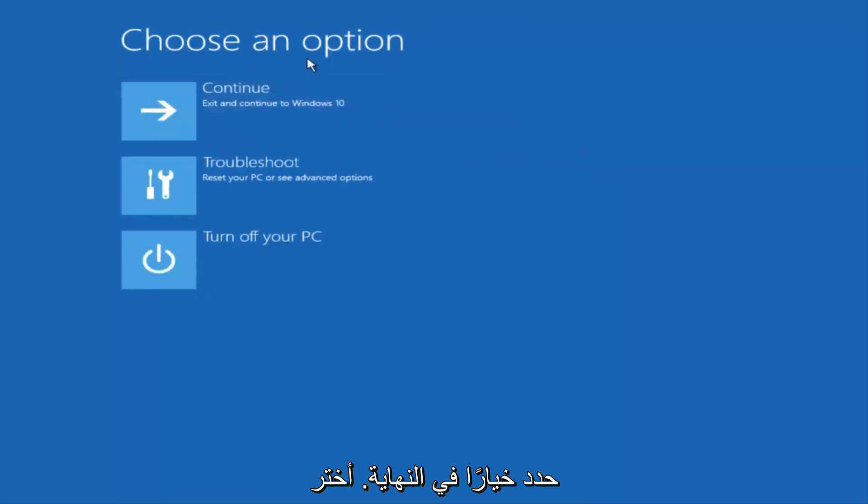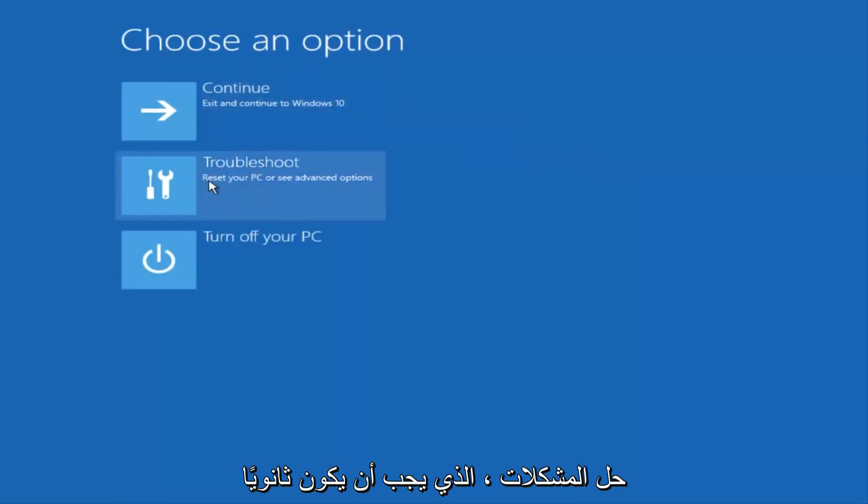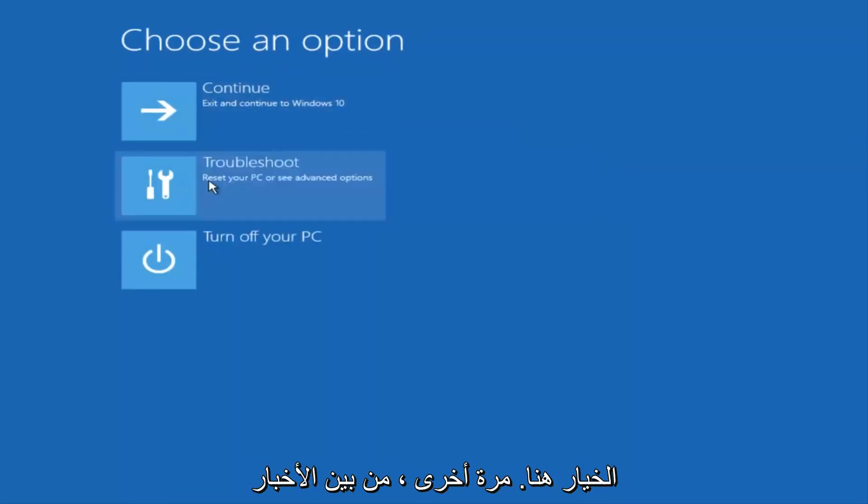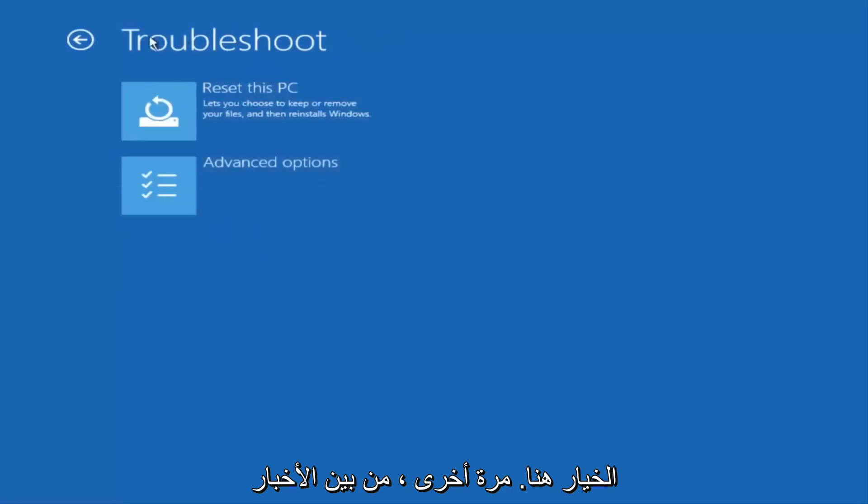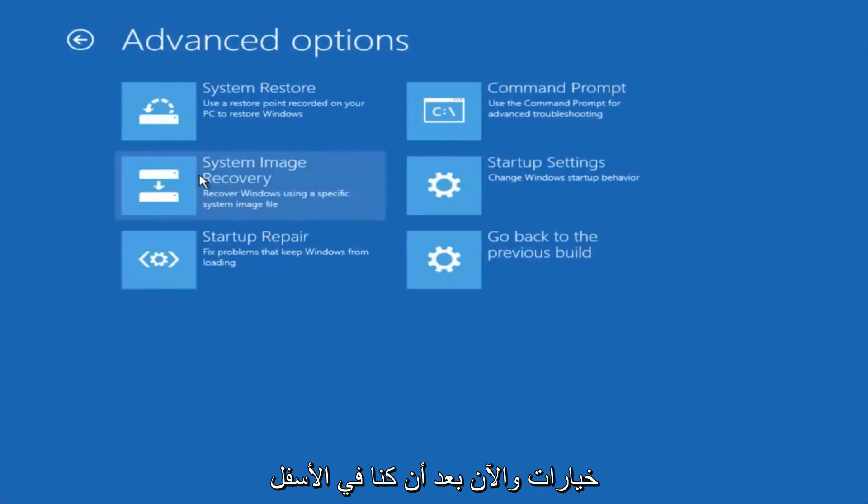Underneath Choose an Option, select Troubleshoot, which should be the middle option here. Again, underneath the new Troubleshoot window, select Advanced Options.